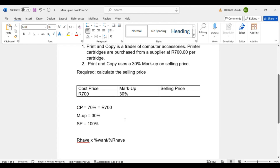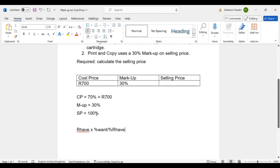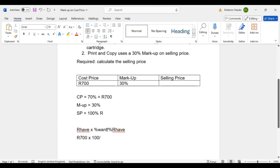We are going to calculate the selling price. The selling price equals 100% and we want it in rand value. The rand value we have is 700 — that is the cost price. We multiply by 100, which is the percentage of the selling price we want, and divide by 70, which is the percentage of the rand value we have.